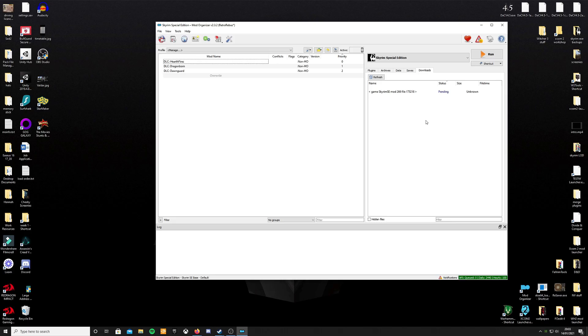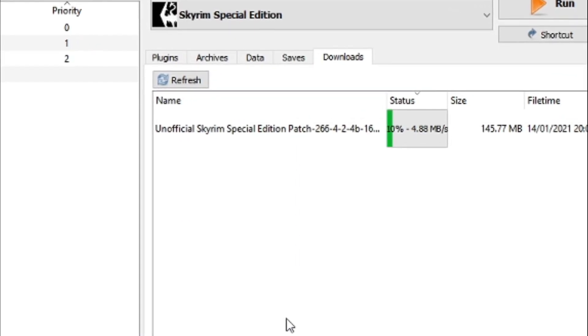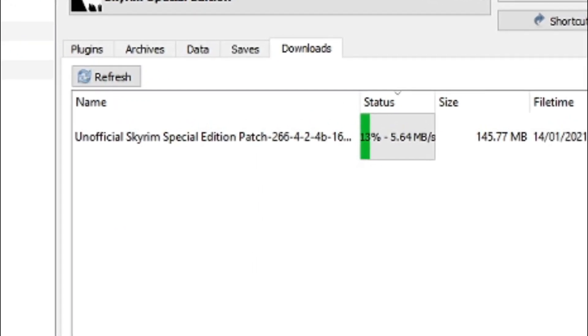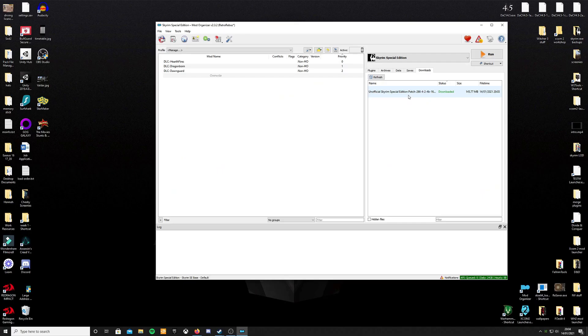Once this is done, you'll notice that a download is started in your Downloads tab on Mod Organizer 2. I absolutely love the look of this little progress, the green is just so satisfying to me. Anyway, when that's done, double click on the completed download to begin installing it.